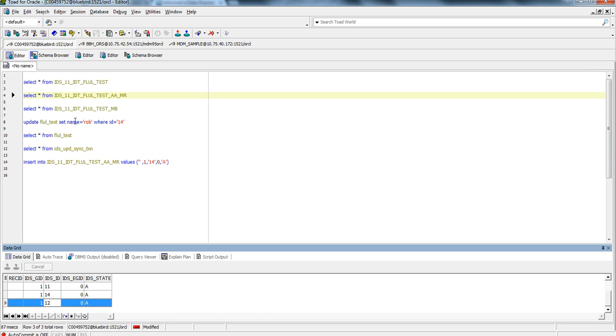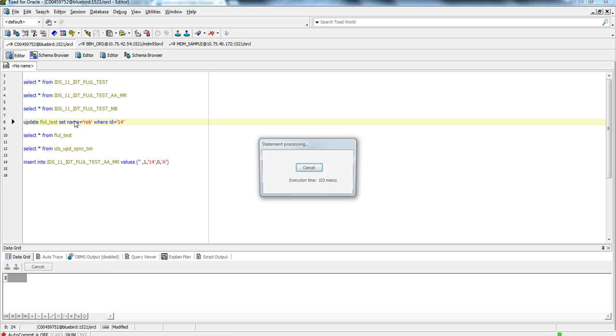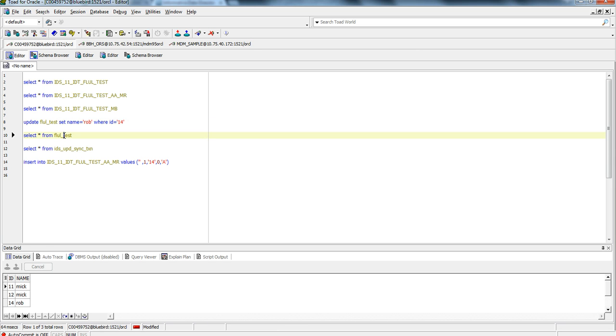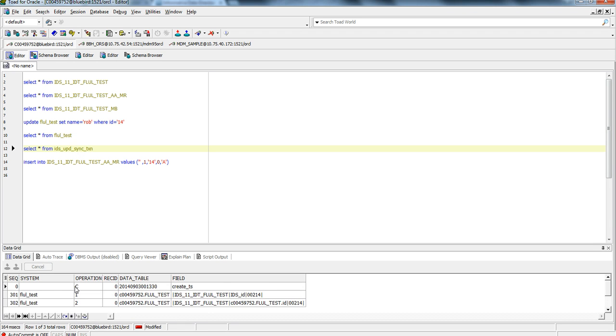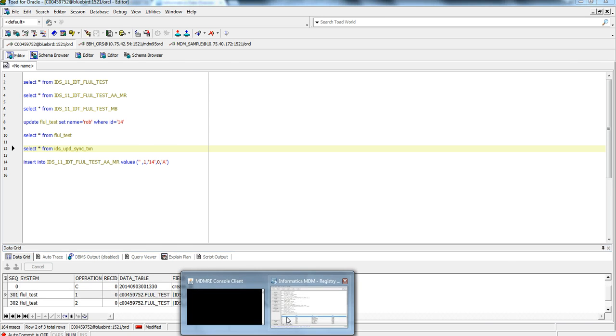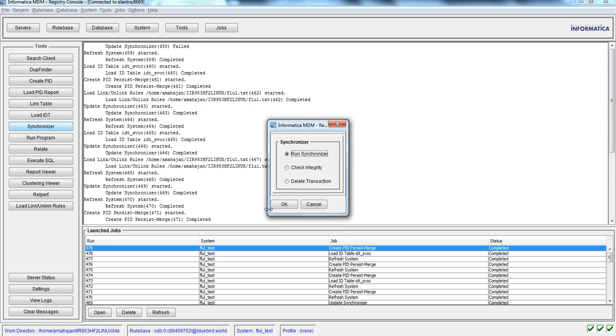Even if I am updating any of the record, it will fall into the same cluster even though it is matching or not with existing members. I have updated the records. Now I will run the update synchronizer.